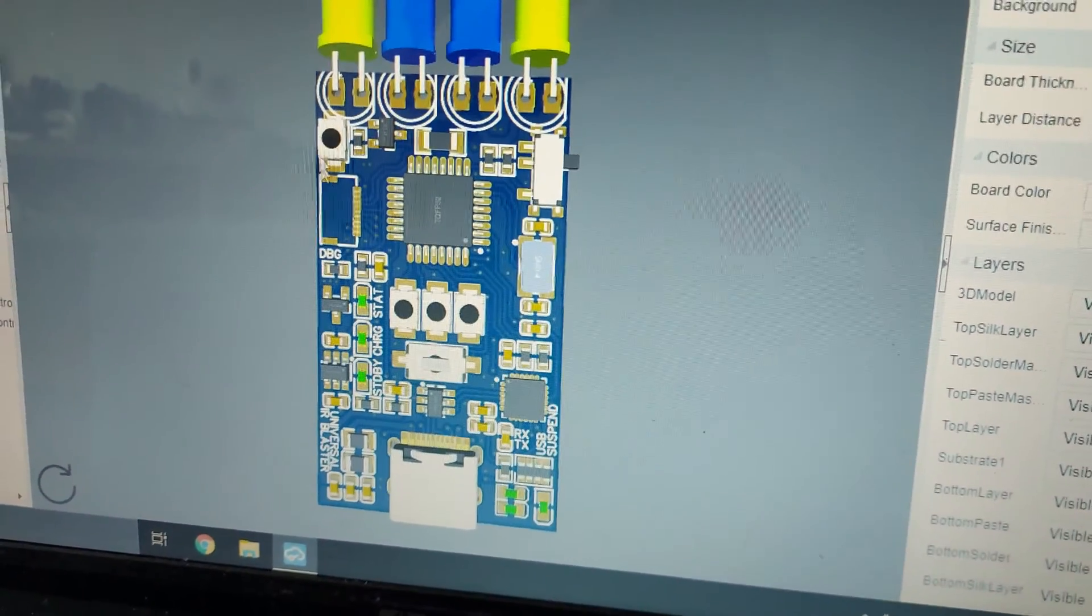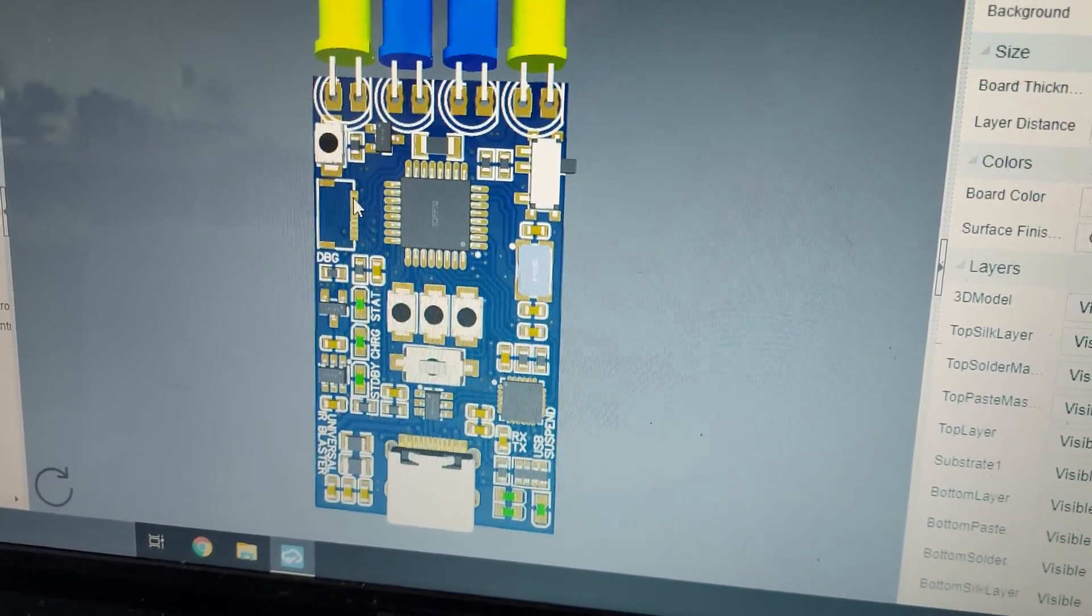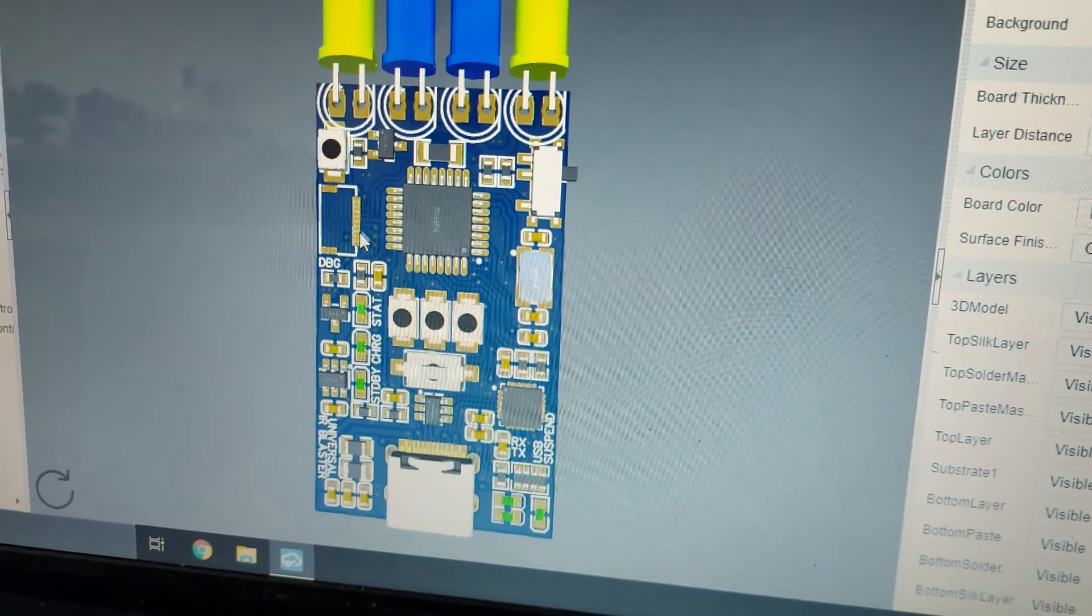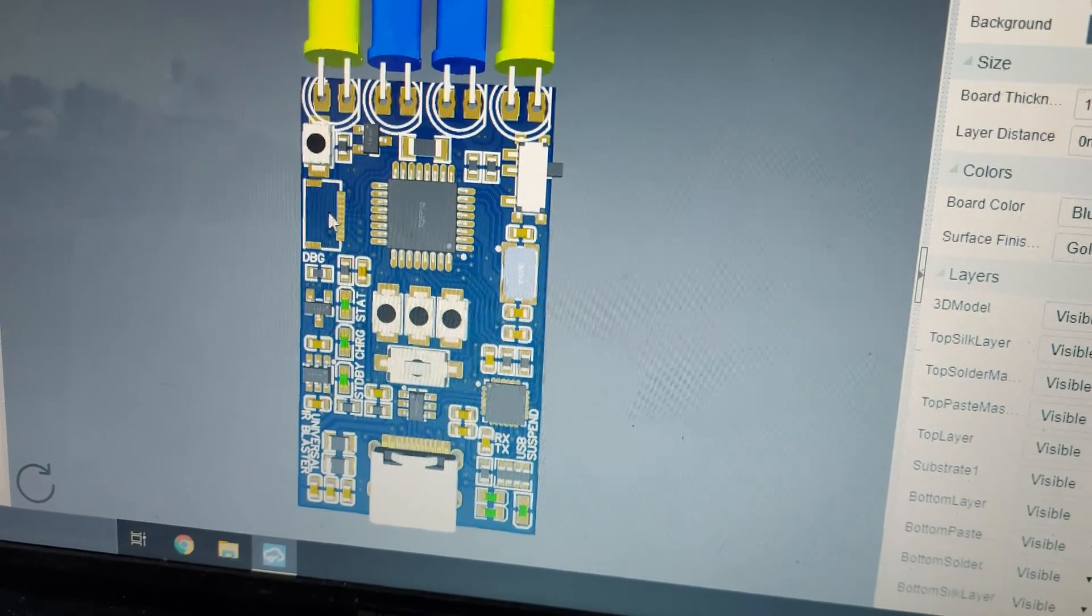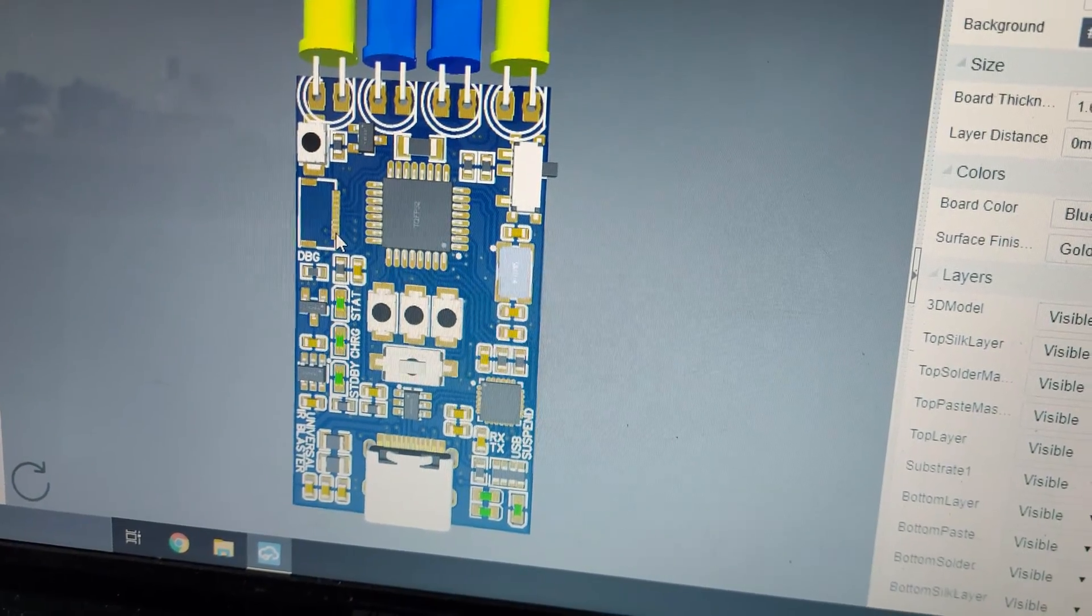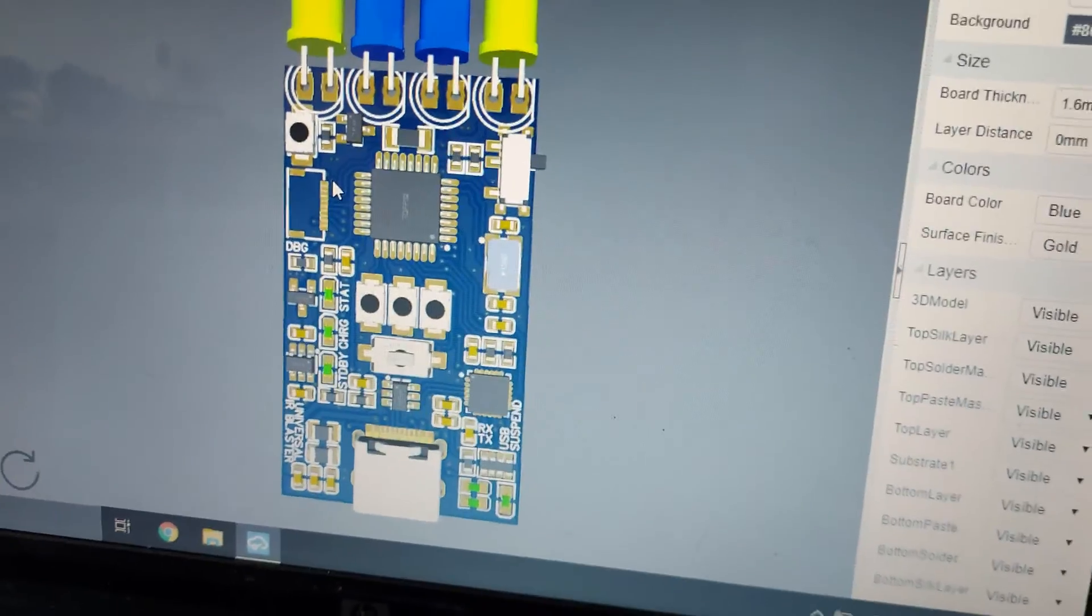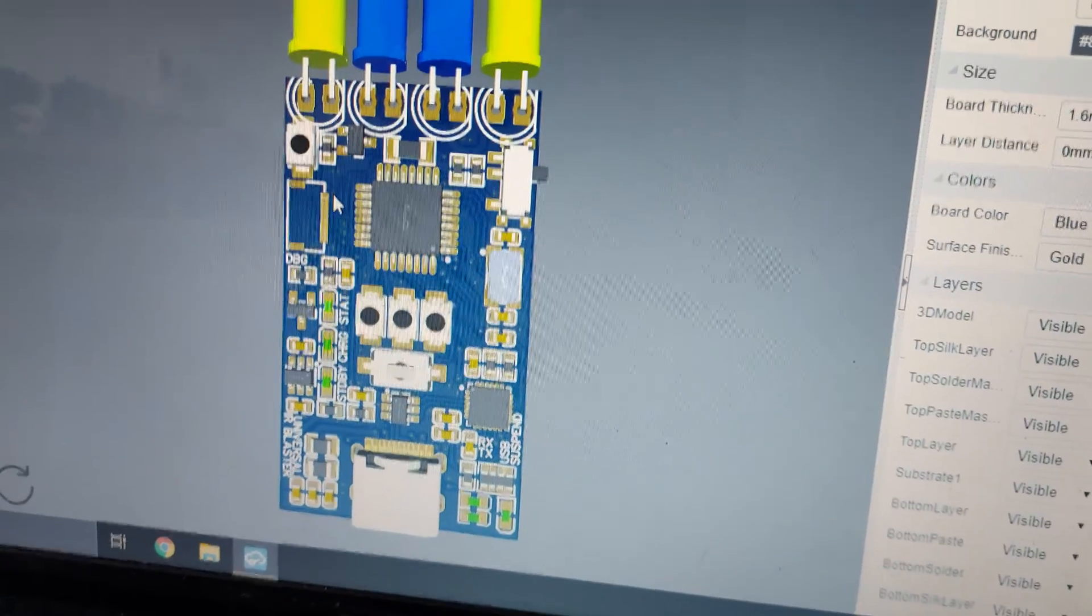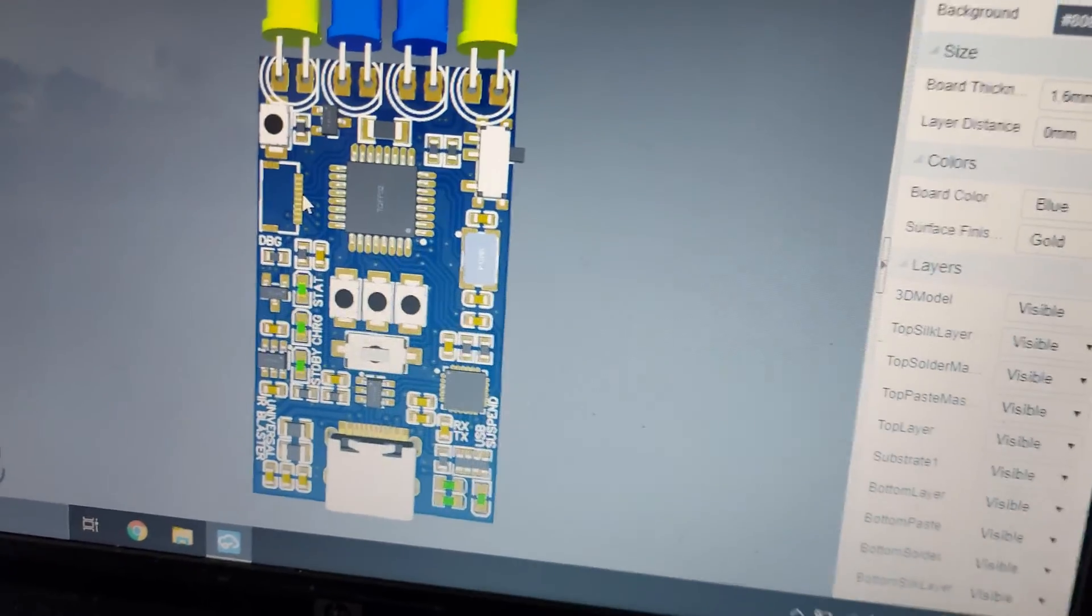Programming is done via this flat flex connector. You have here the reset line, RX-TX and the SPI bus for the AVR programmer.